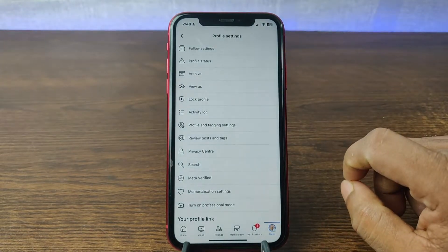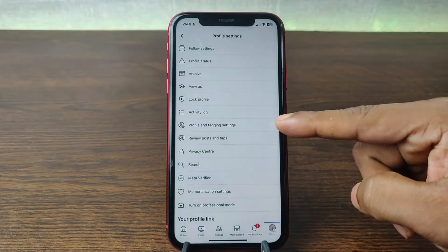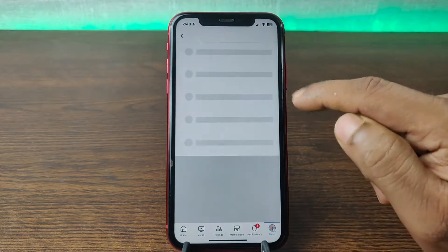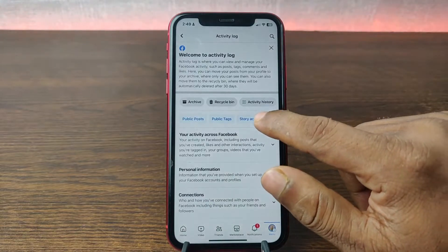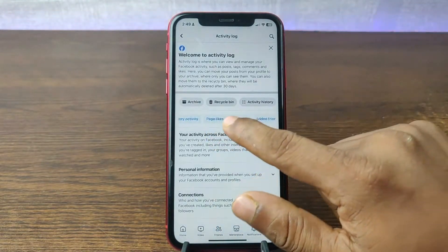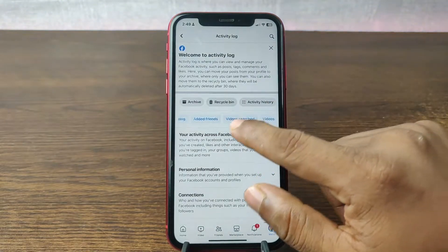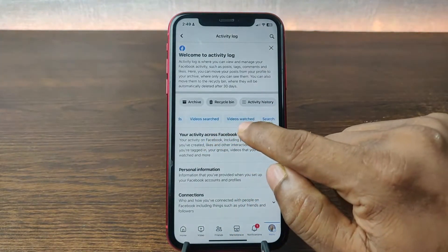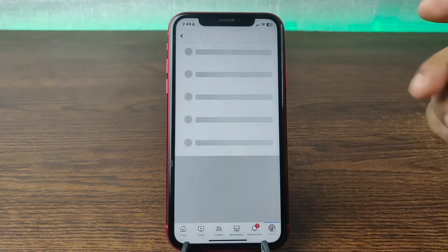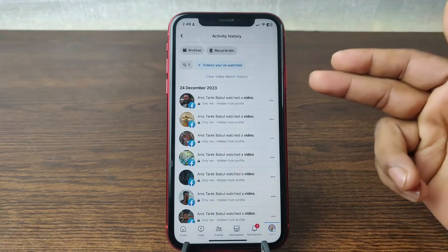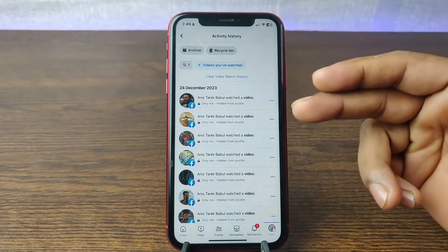Tap on the three dot menu and here are lots of options, but you need to tap on Activity Log. After that just slide left like that and tap on Videos Watched. Tap on Videos Watched and here are all the videos that you watched on Facebook.